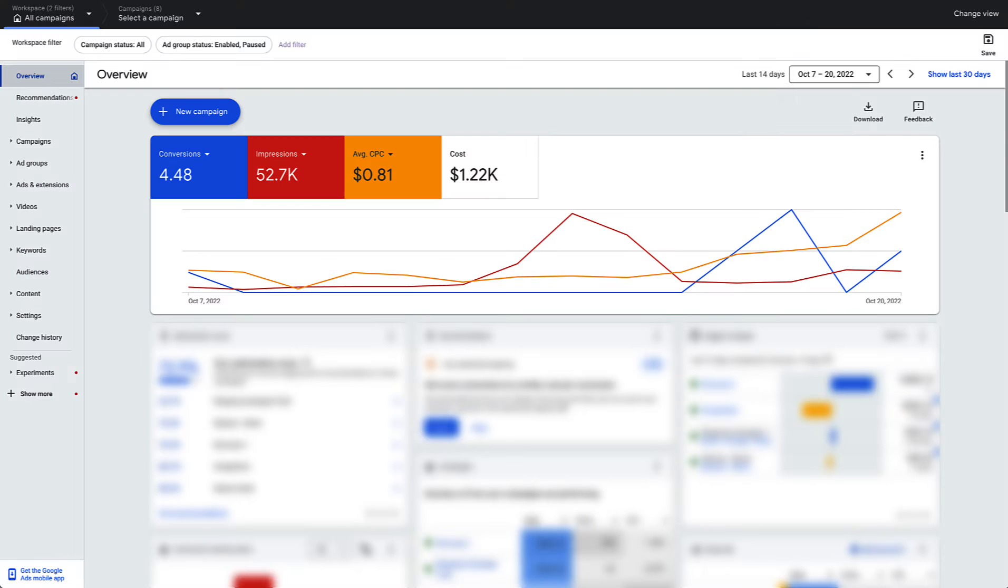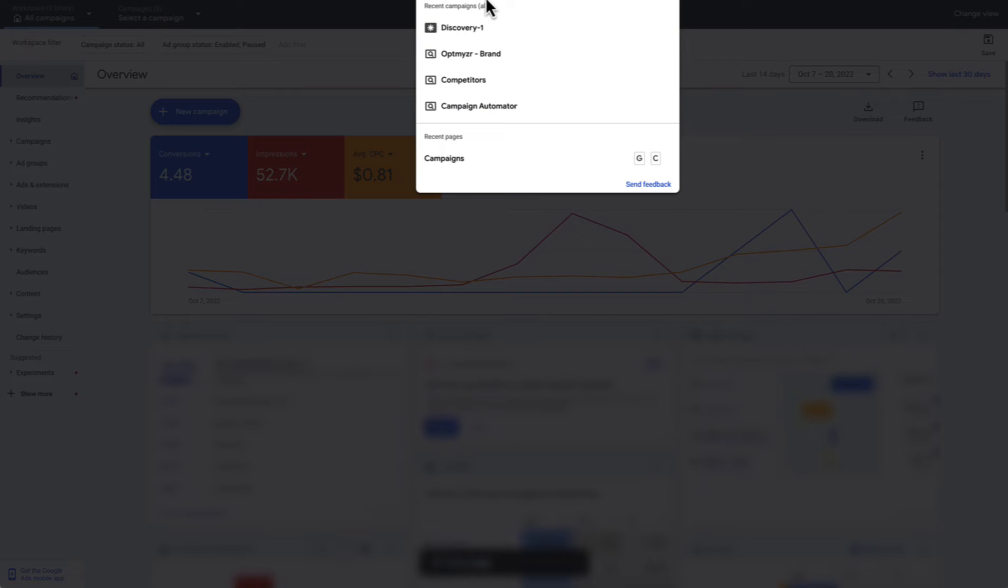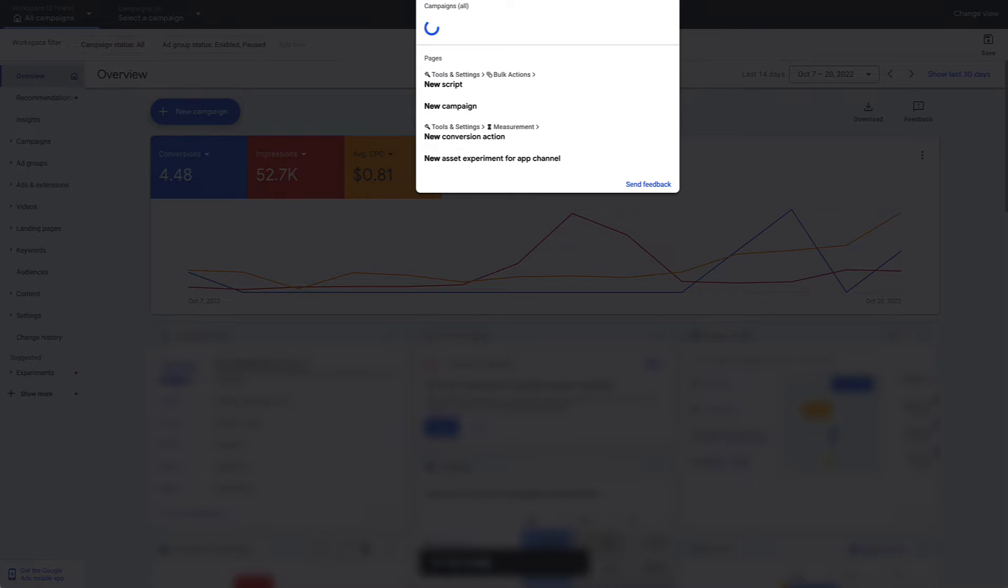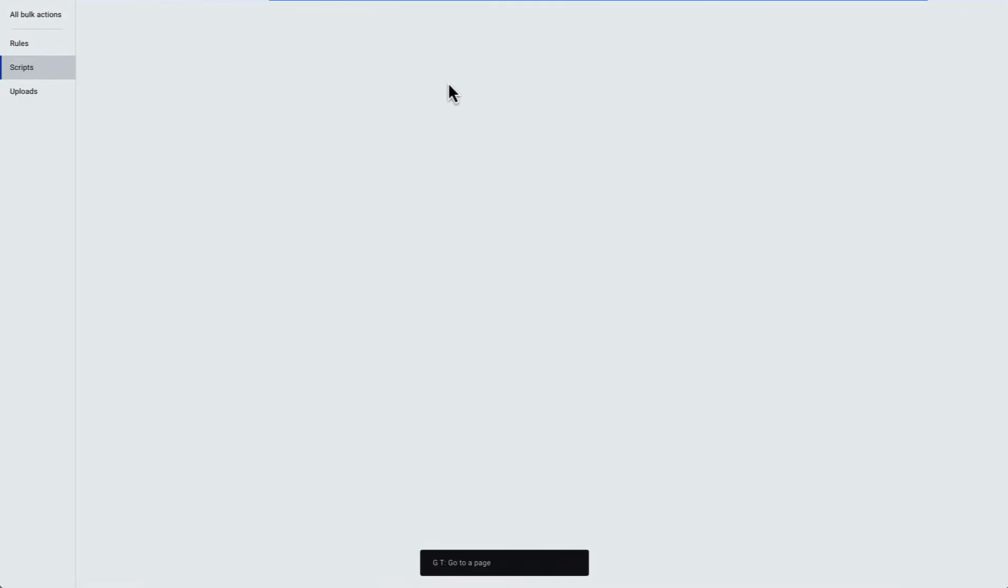And then you're going to go over to your Google Ads account, go to the tools and settings. I'm going to just type in GT, which means go to, and then I'm going to type in new script.